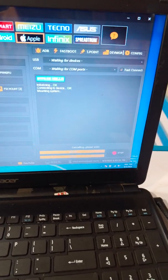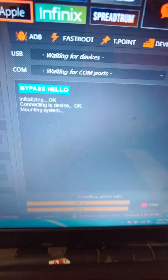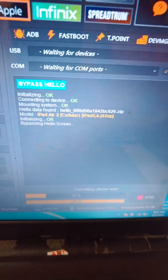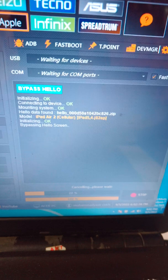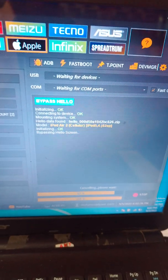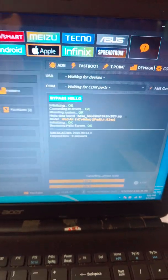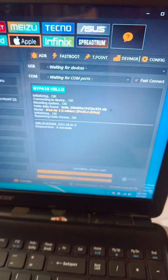Hello screen bypass started. Connecting to device, mounting system. iPad A2 cellular, iPad 5.4, and it's iCloud bypass done. Hooray! Here we have our iPad A2 just powering on.